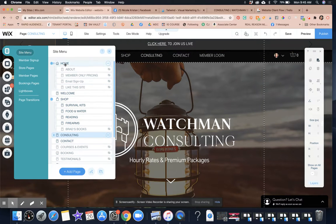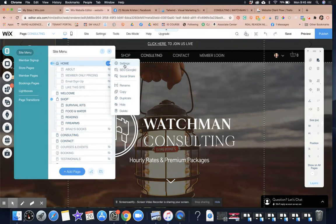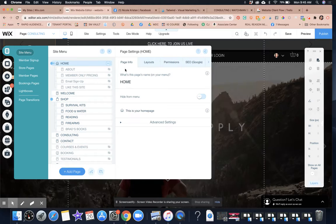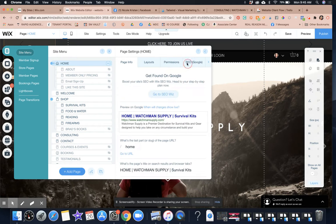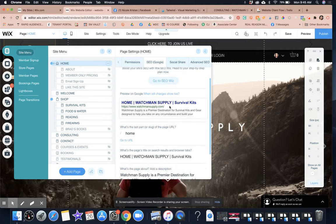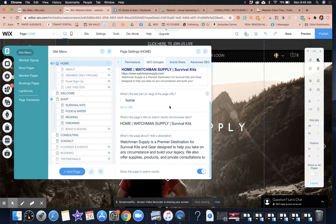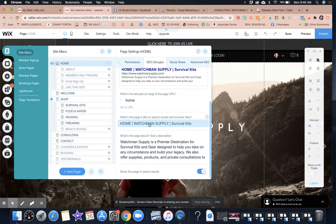So one of the things that I have to go in and do is on every single page, I now have to click on settings and I want to click on SEO Google. Because I want to make sure that every single page is listed correctly as far as the SEO settings go and the description.